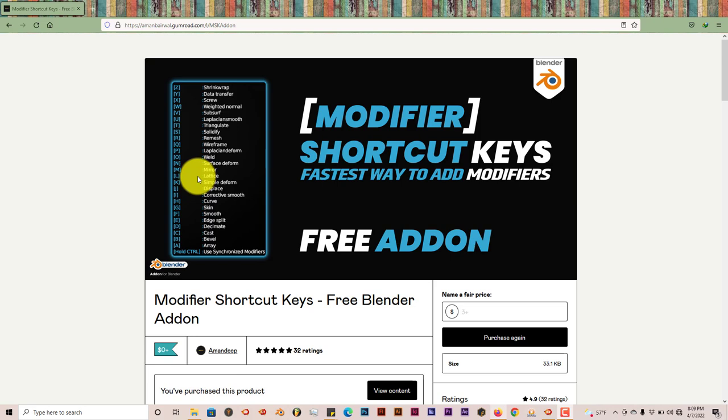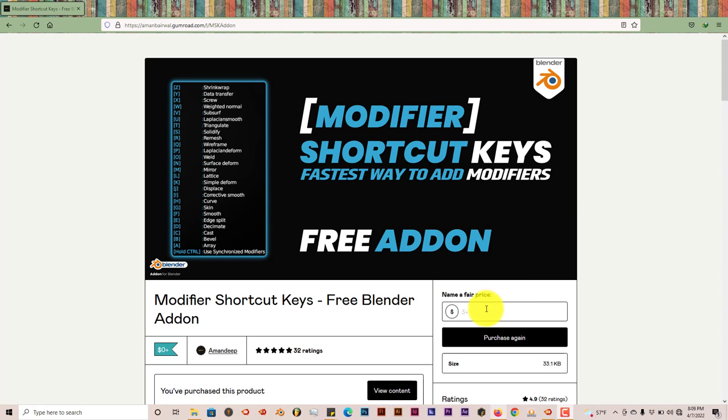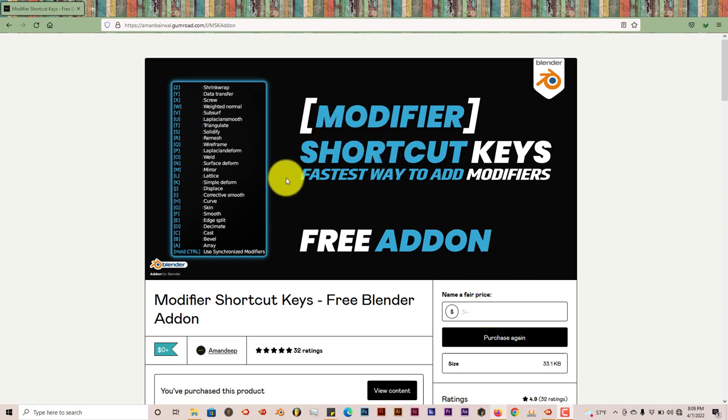Basically free. You can send some money to the developers to help them out in terms of creating more add-ons, but that's an option here. This add-on helps you add modifiers to your models a lot easier and a lot faster.